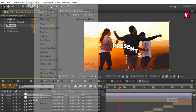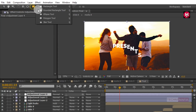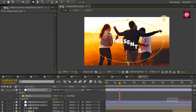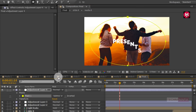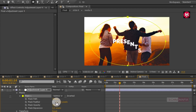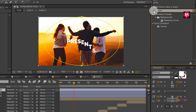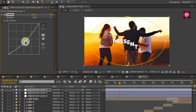Now create another adjustment layer. Select the Ellipse Tool and draw a mask as shown. Change the mask mode to Subtract and the Mask Feather value to 300. In Effects and Presets search for Curves, add it to the adjustment layer, and adjust the curves as shown.